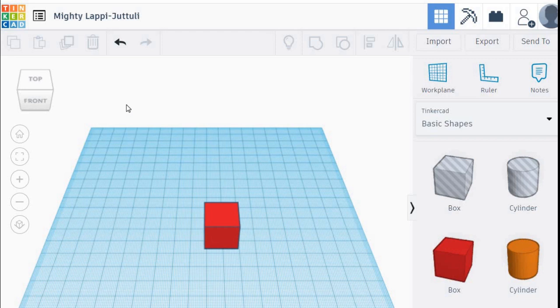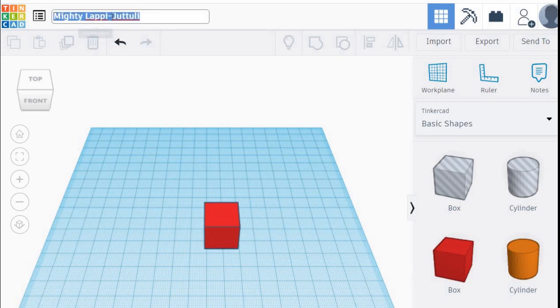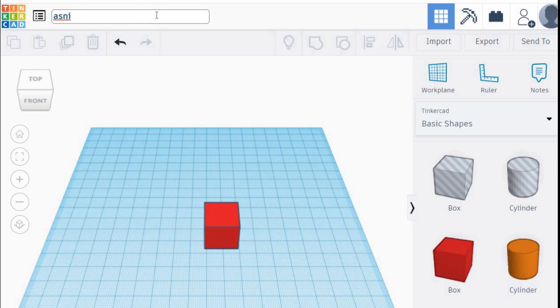First, make sure you change your design name to your own name. Just press change name, then put your own name, for example Asni, and then your class.